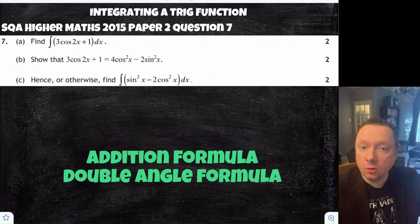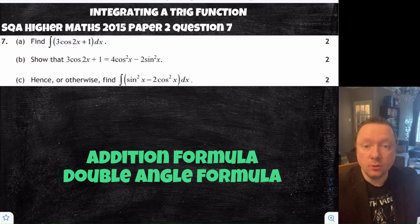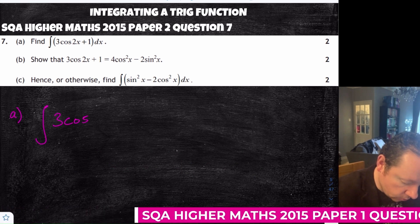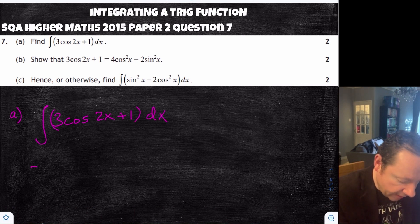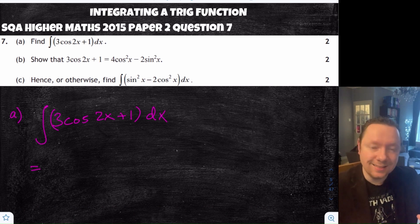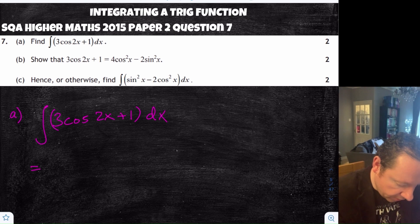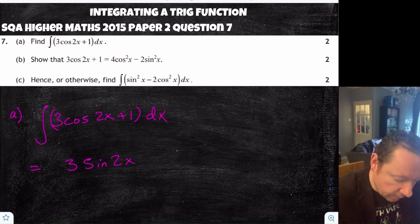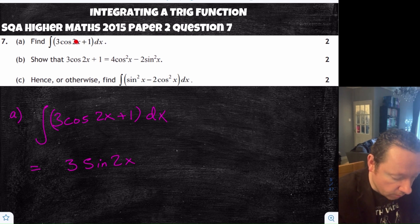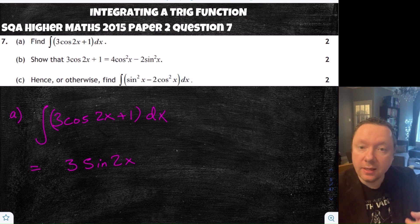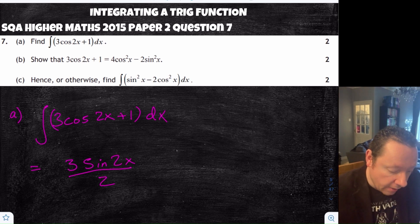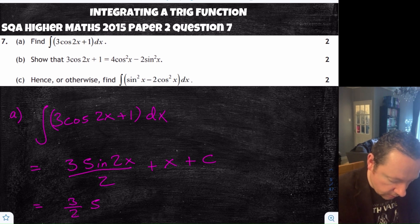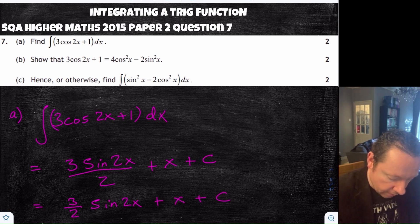Integrating a trig function, which also ties in with the chain rule. S3 Higher Maths 2015 Paper 2 Question 7, Part A: find the integral of 3cos2x + 1. The integral of cos gives sine, so we get 3sin2x. But this is cos 2x, not cos x, so the chain rule applies — differentiate 2x to get 2 and divide by it. So it's divided by 2. Integrating the 1 gives plus x, plus c. Tidying up: 3/2 · sin2x + x + c.